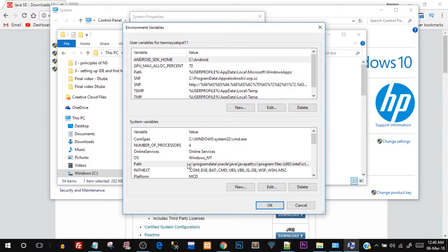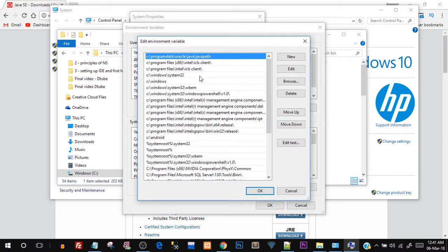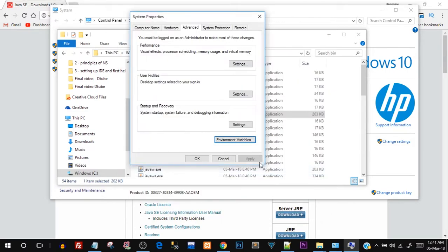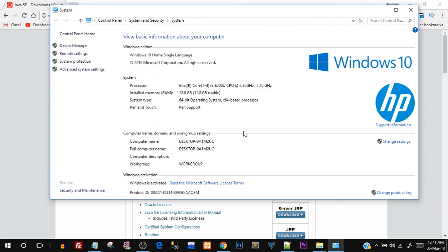If you've already done Java programming before, you've probably already done this step and can skip it. Just note that the PATH variable is a system variable where you store paths to executable files — it's not just for Java. It stores different executable file locations for various purposes, so you can see a list of other locations as well.